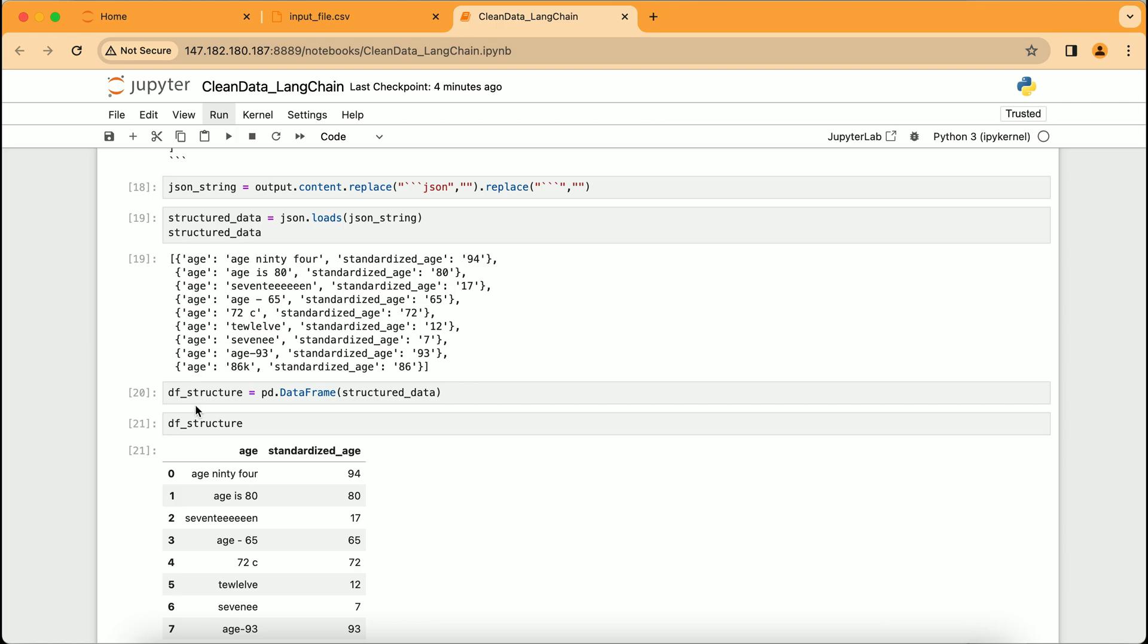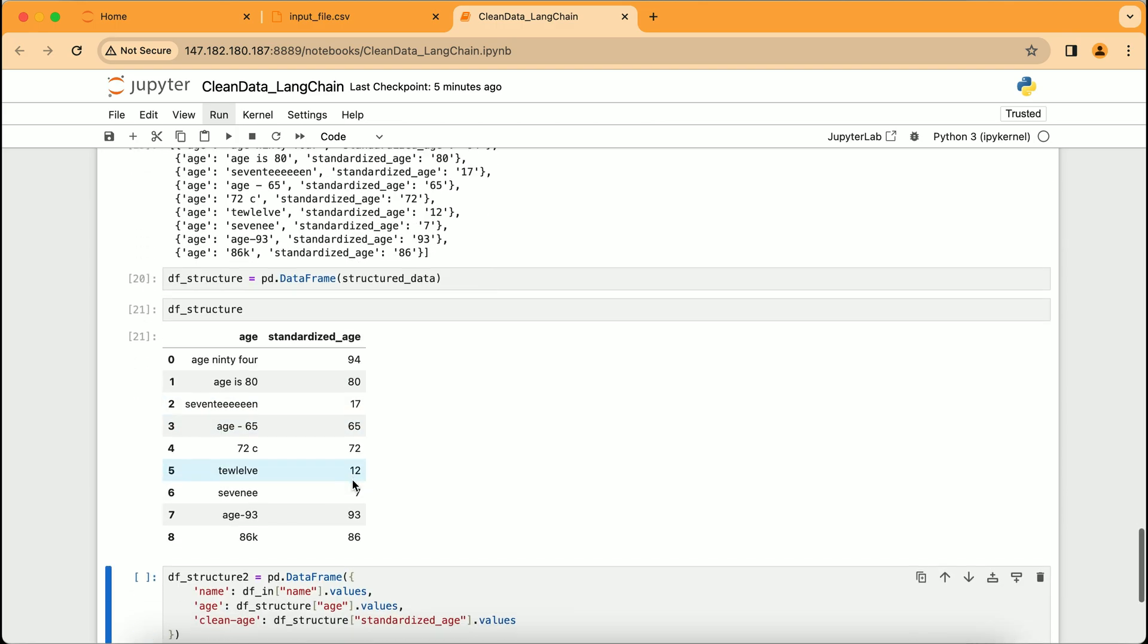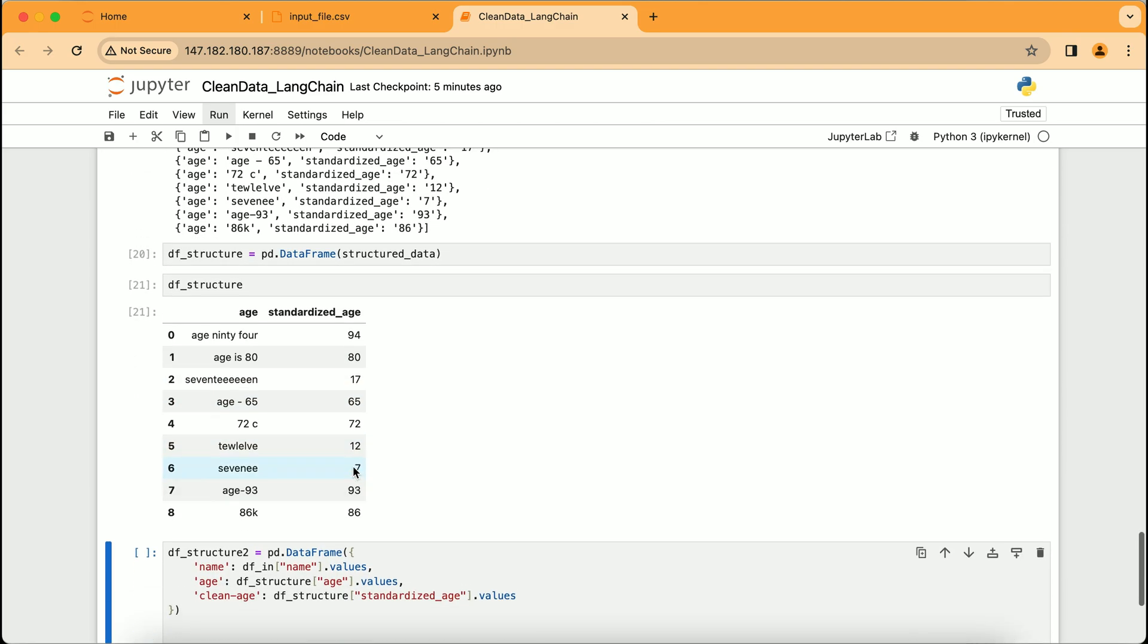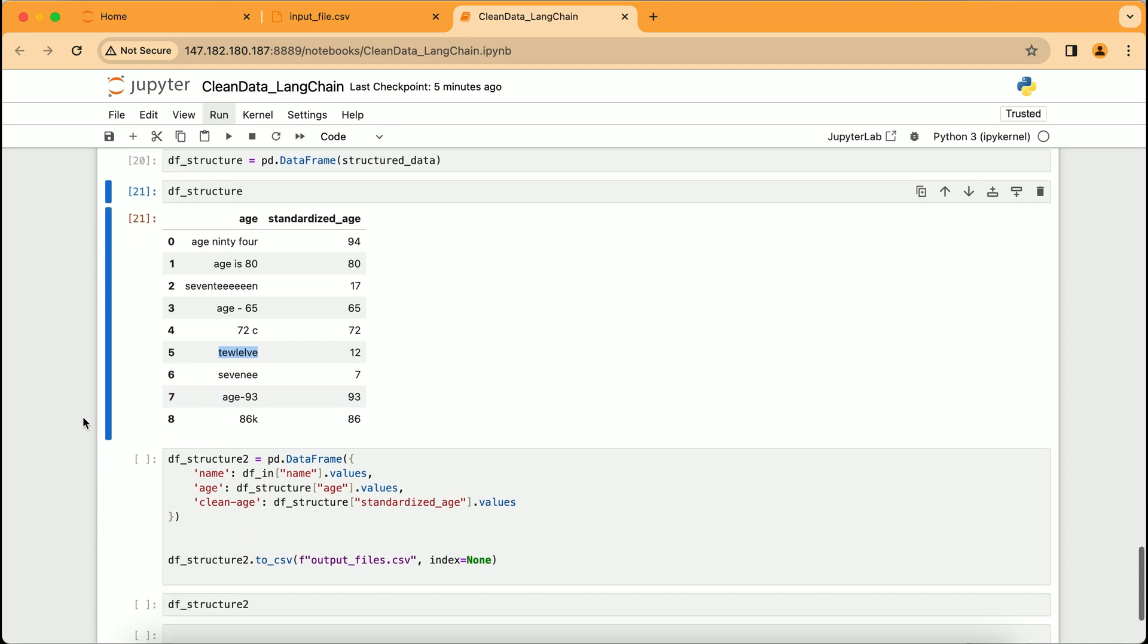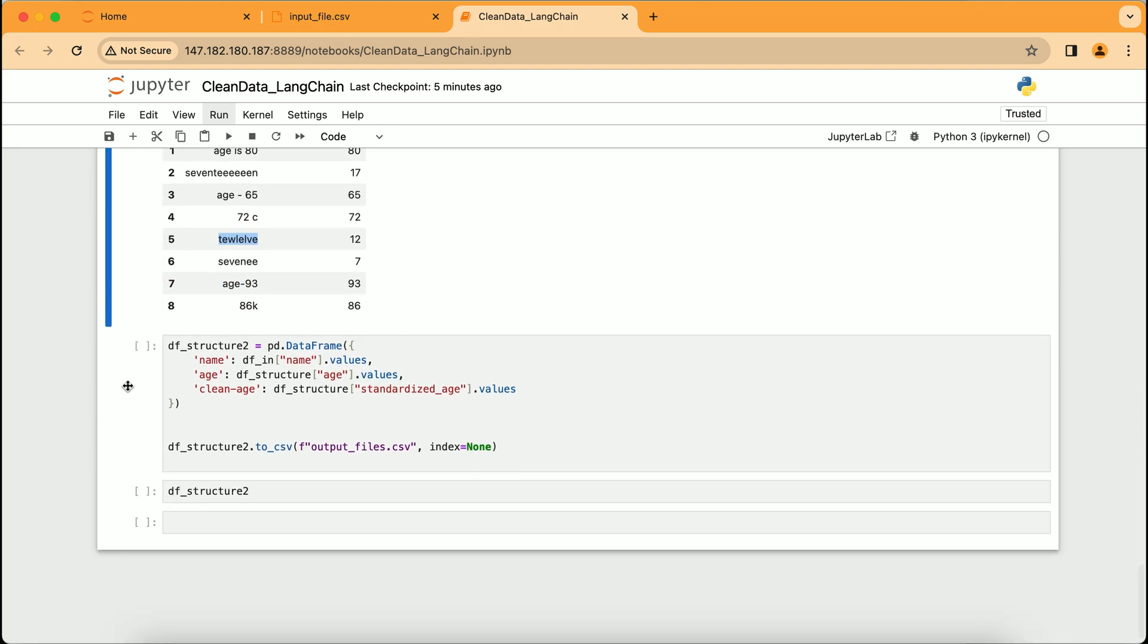The transformation of our structured_data into a beautifully organized data frame named df_structure. Here, each row corresponds to an entry from our original dataset, but now with an additional standardized_age column containing the cleaned and corrected age values. From age ninety-four to 94 and seventeen to 17, we can observe the meticulous work of the AI reflected in a simple, clear table, showcasing the successful standardization of our previously messy data.